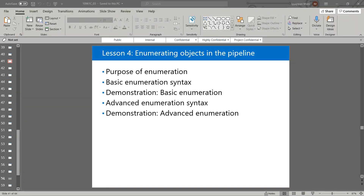Hello everyone, welcome back. In this video we will see Lesson 4: Enumerating Objects in the Pipeline, in Module 3. In this lesson we will learn how to enumerate objects in the pipeline so we can work with one object at a time during automation. We will cover: the purpose of enumeration, basic enumeration syntax with a demonstration, and advanced enumeration syntax with a demonstration.